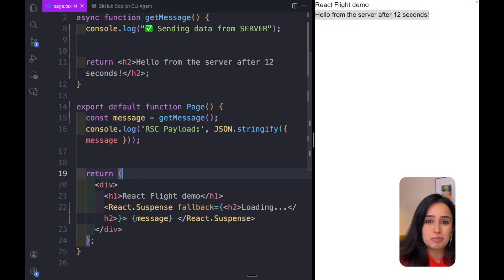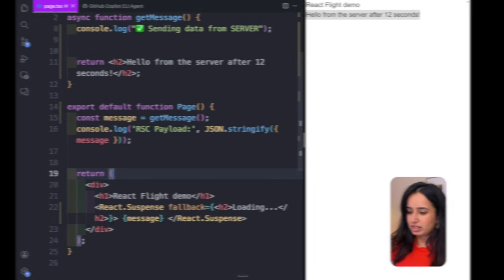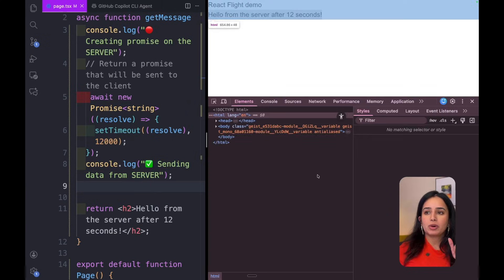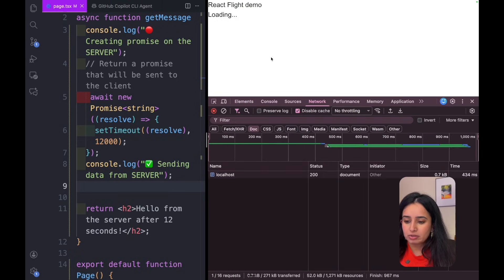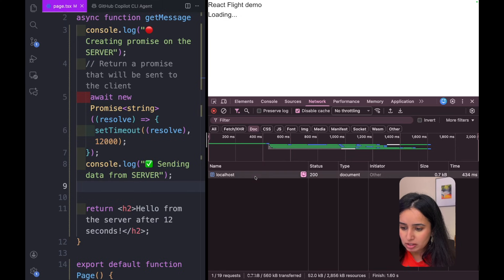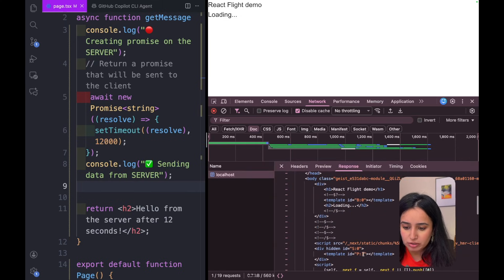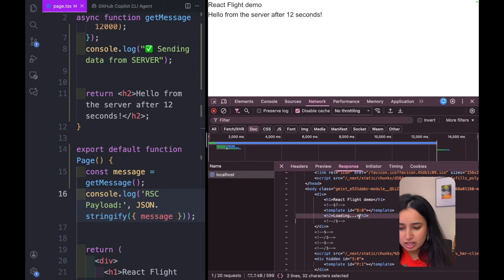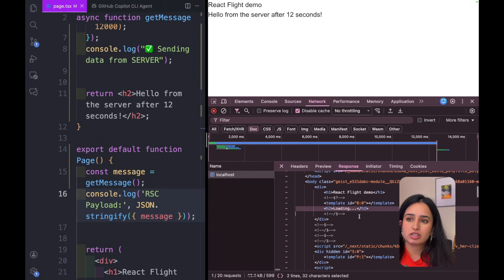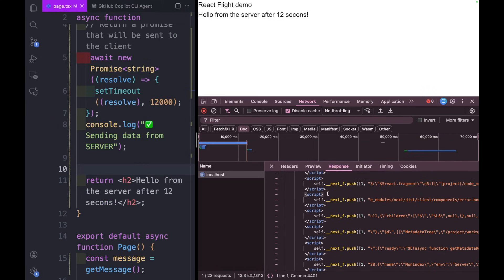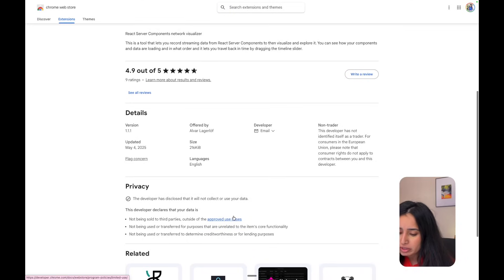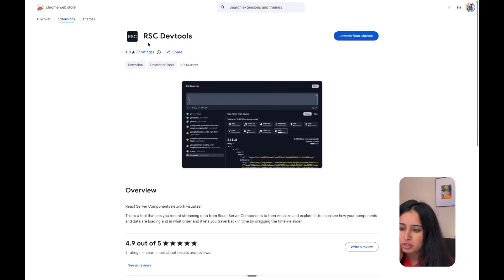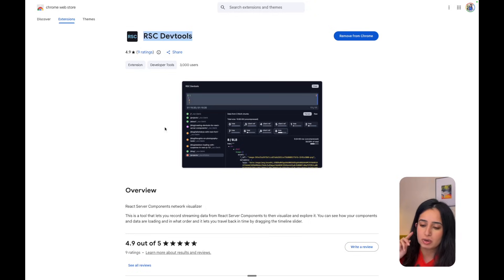After 12 seconds you see 'Hello from server.' This is streaming with the help of React Server Components and React Suspense. We talked about all of this because it is powered by the React Flight Protocol. In the dev console you'll notice that as data comes in there are some weird chunked-looking data. There's a really cool dev tool by Alvar Lagerlöf called RSC Dev Tools — I'll leave a link in the description — which lets you visualize React Server Components and React Flight Protocol in an easy-to-view way.